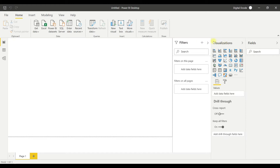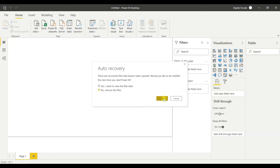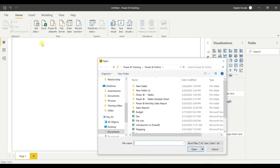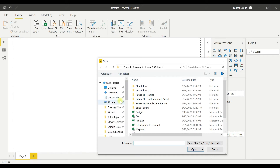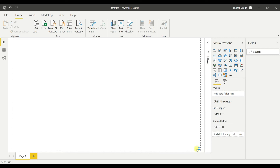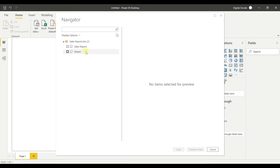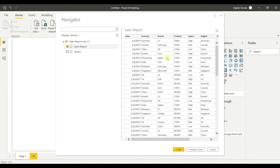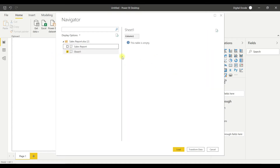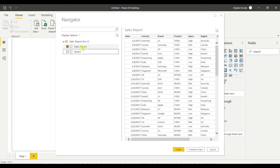Let's go to the Power BI screen. Let's add a few files — Get Data, Excel — and go to the sales report. I have two files here. Let me load the sales report. The other file is an empty tab so I'm going to load only the sales report.